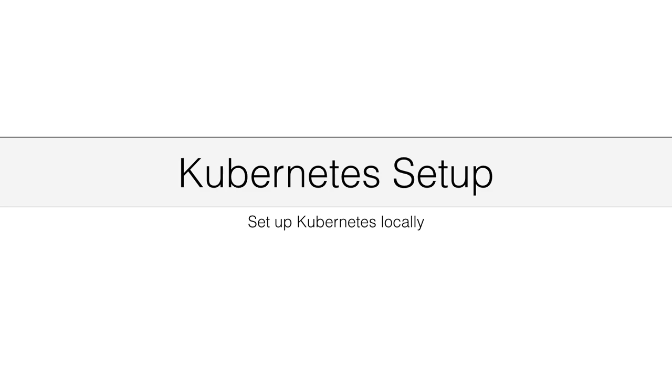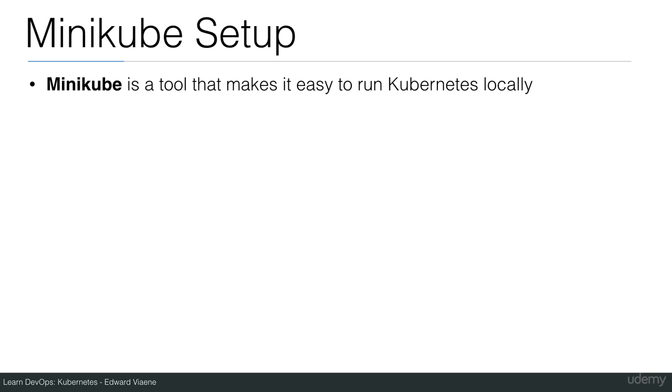Let's set up Kubernetes locally using Minikube. Minikube is a tool that makes it easy to run Kubernetes locally.